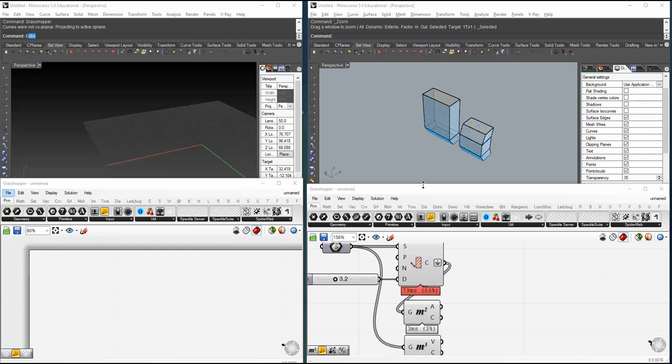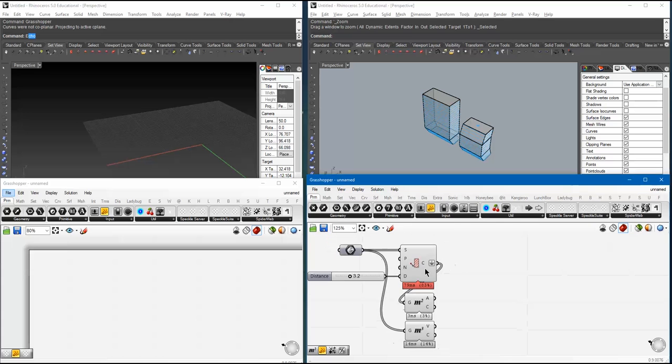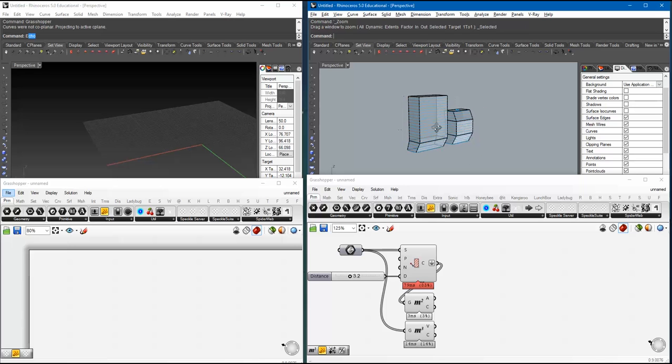So, pretty much the important point to get across is that any kind of, or pretty much almost any kind of Rhino object can be streamed back and forth. So, two more things I want to show you actually.